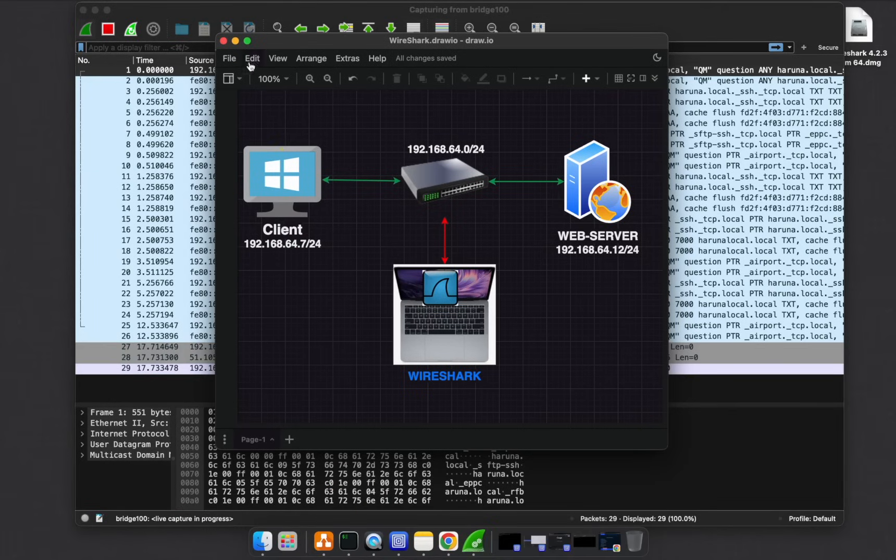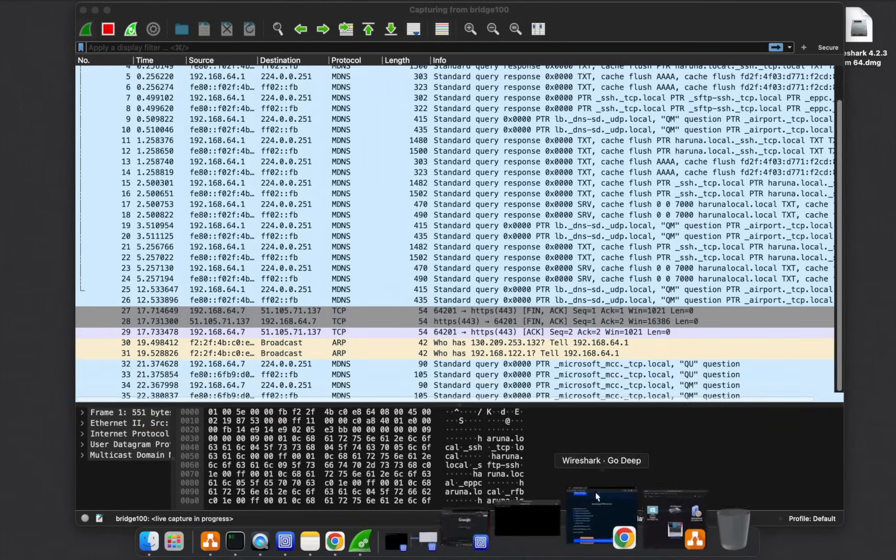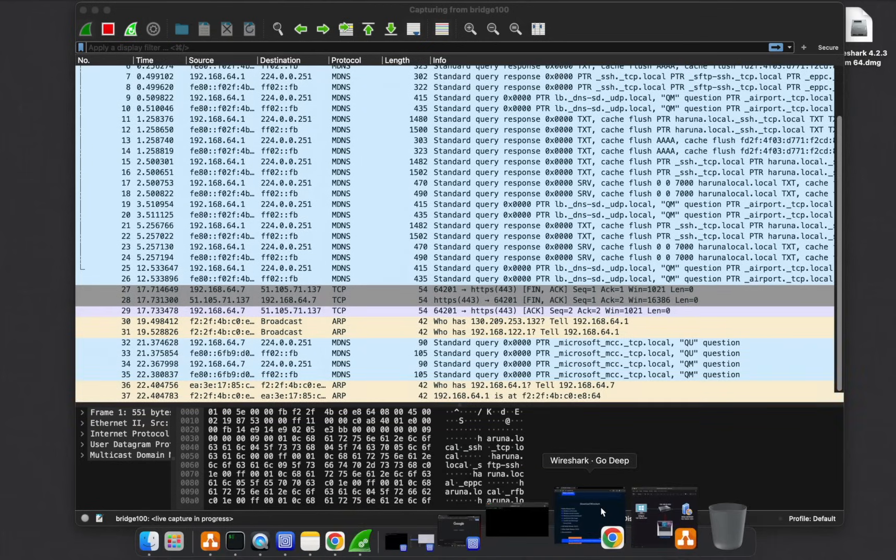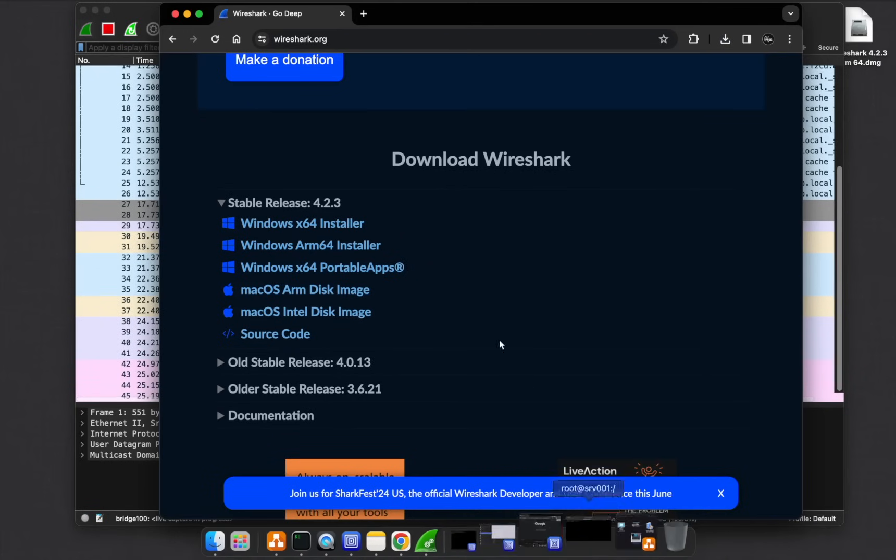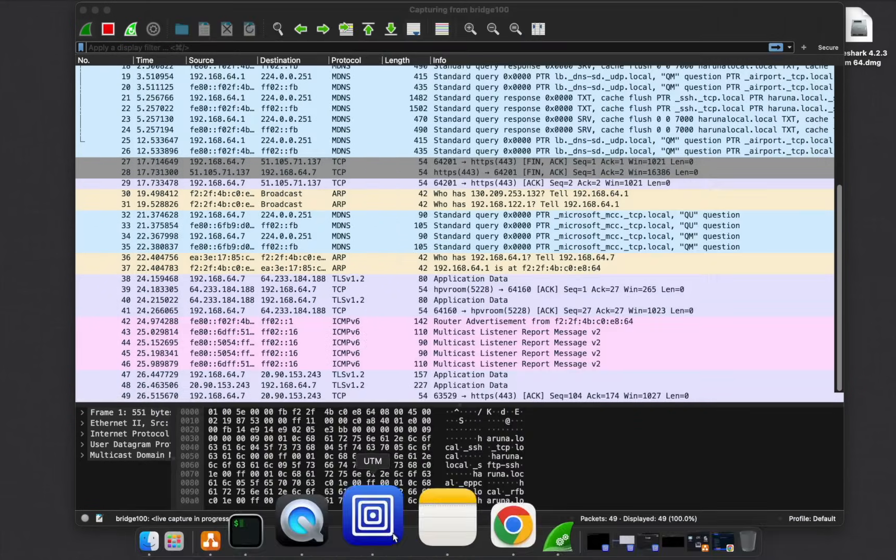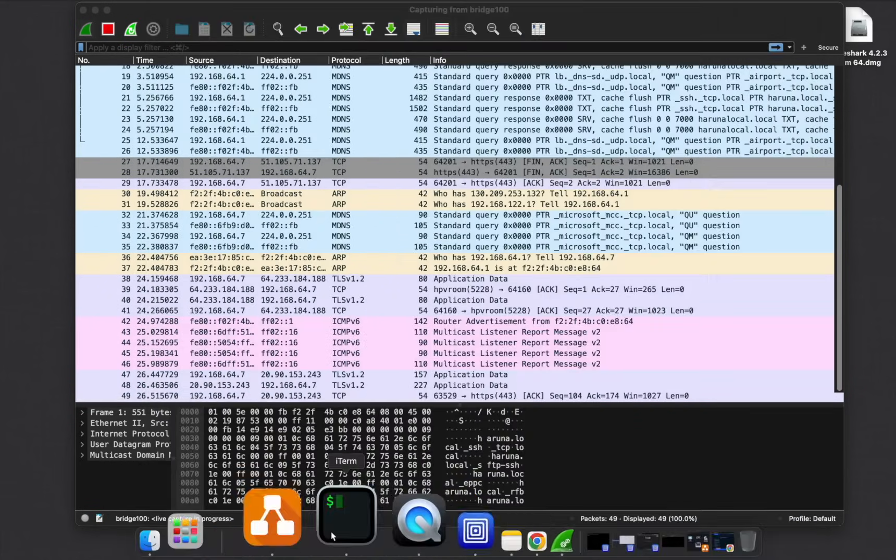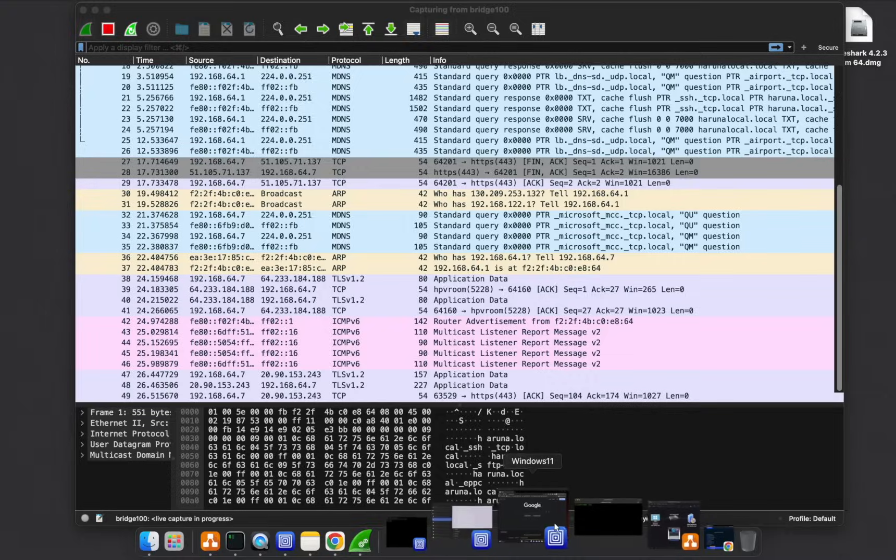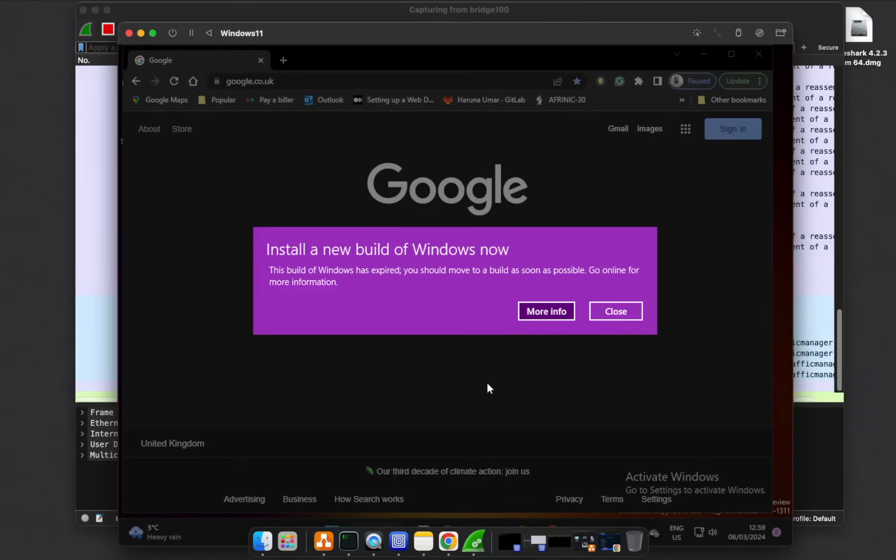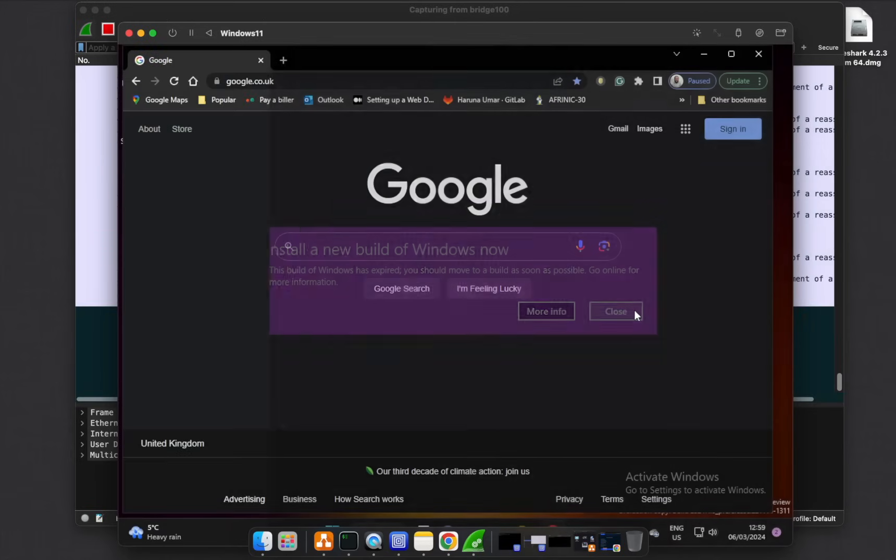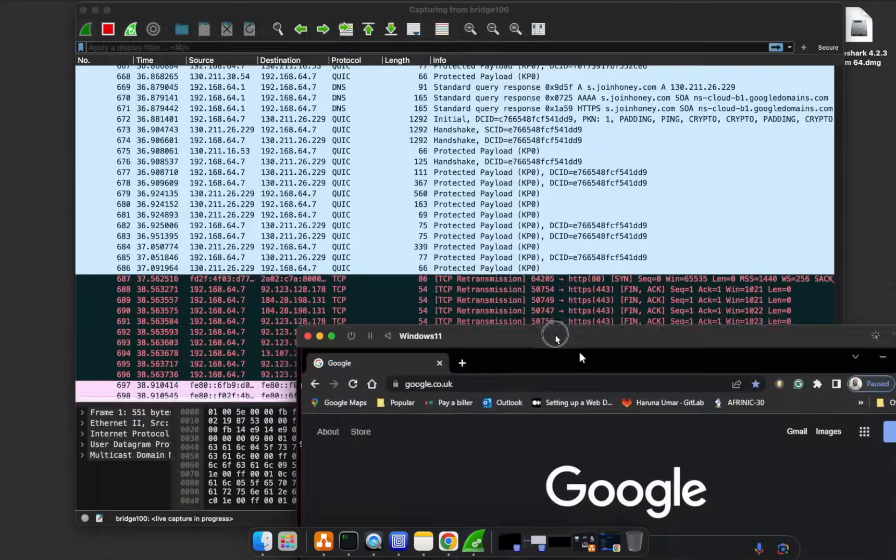So on this client, this client is a Windows VM. This is a Windows 11 VM. On this machine, let's try to ping the server.